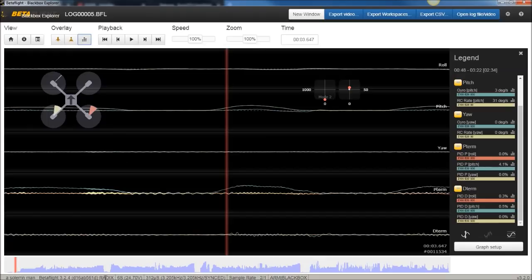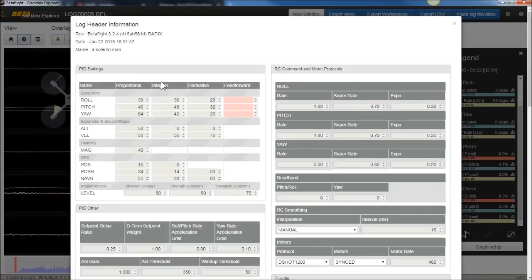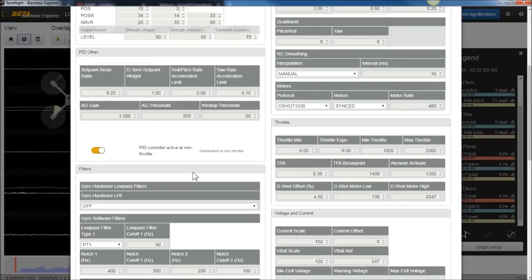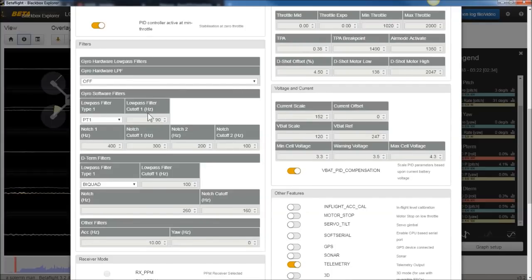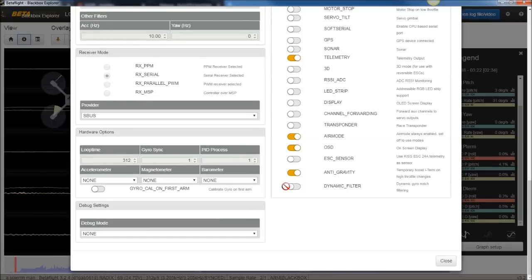Looks like it's a RADX target or flight controller on Betaflight 3.2.4, so that's something we'll talk about. Let's go into the header file and take a look. It looks like you have basically the default filtering and the dynamic notch is not enabled, so we want to fix that.